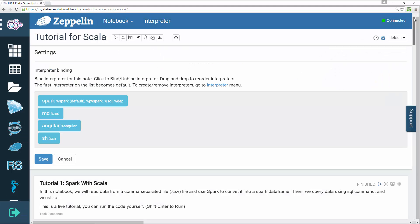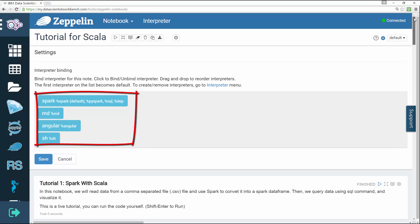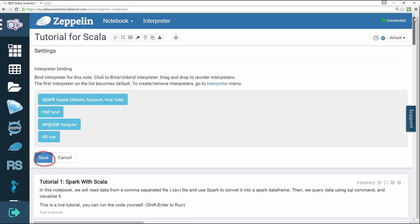The first part of the tutorial describes the interpreter binding settings namely for Spark, percentage Spark is the default, md, angular and sh. These are the kernels or interpreters that you select to be available in your notebook. As a user you can simply click on save.